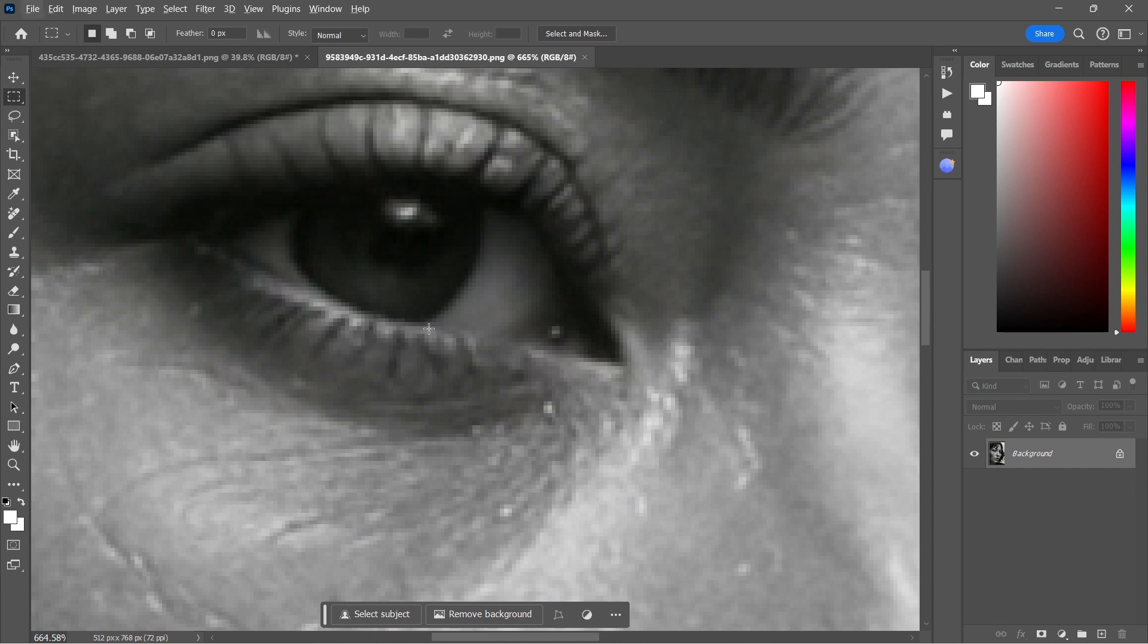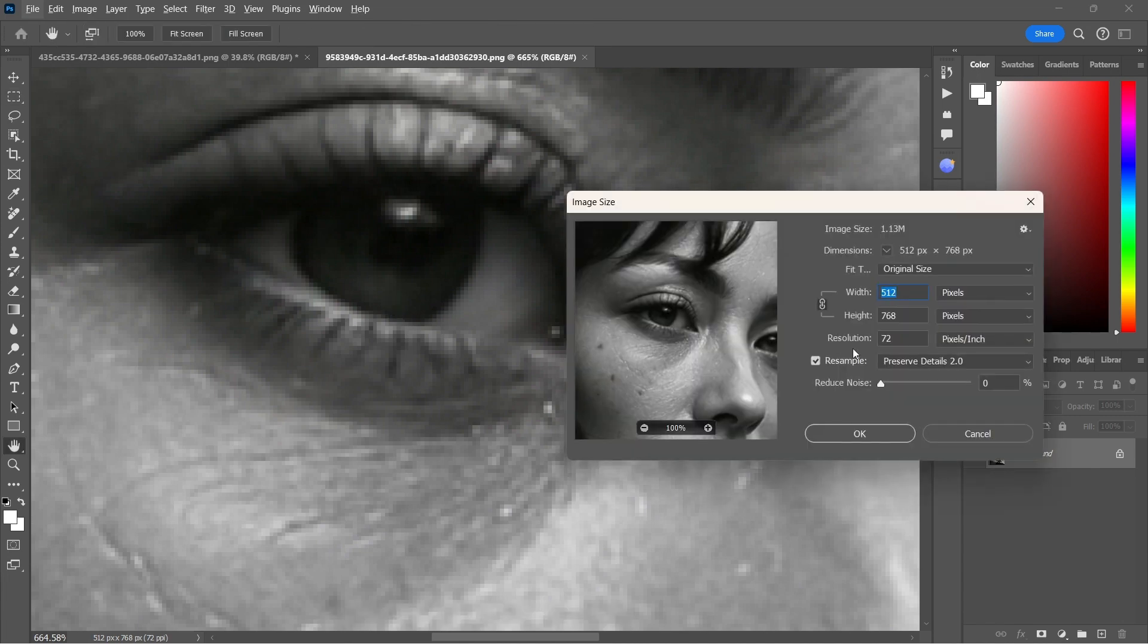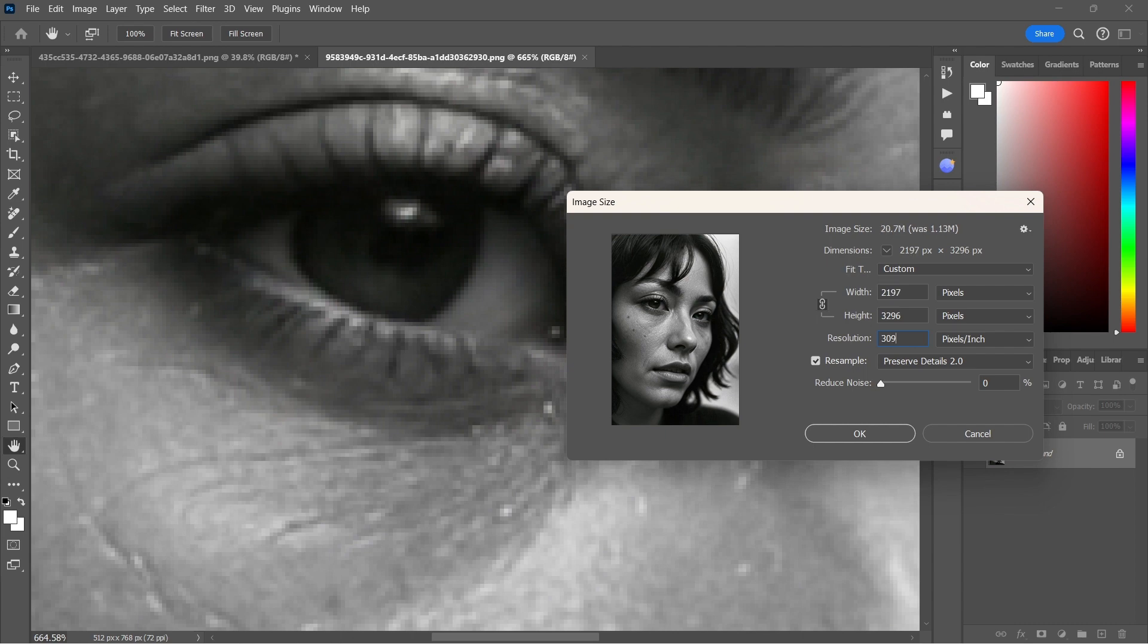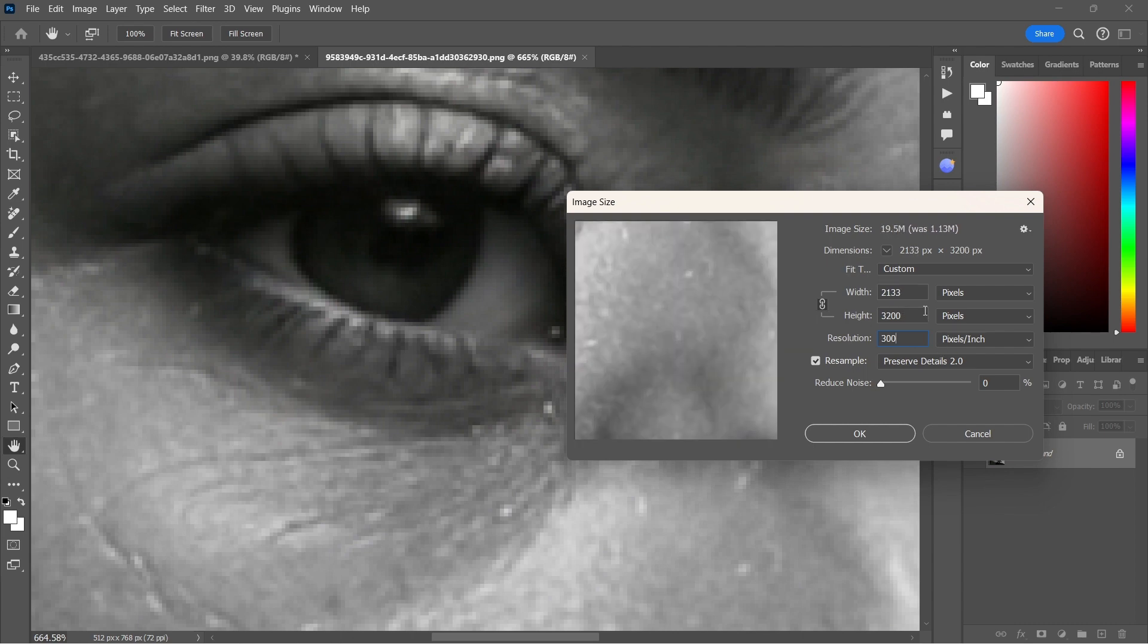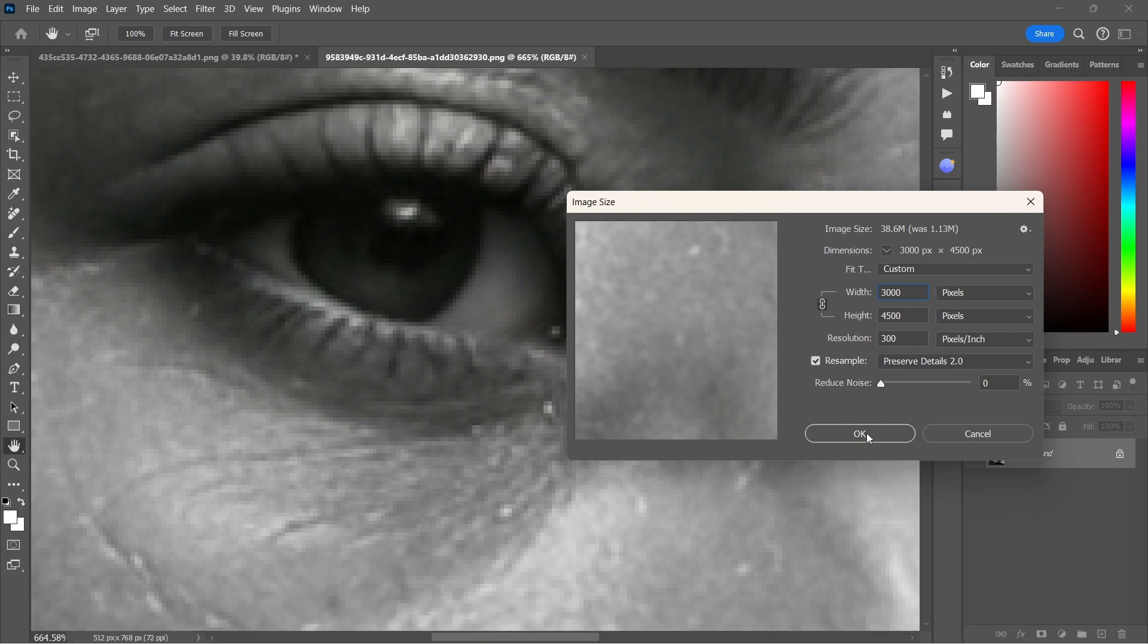So let's once again go to our image size screen, which you can also access by hitting CTRL, ALT and I. And let's once again change resolution to 300, and I'm going to change my shortest side to 3000 and let's increase.